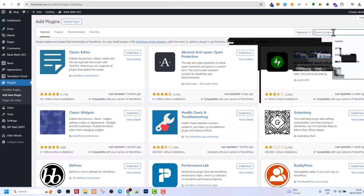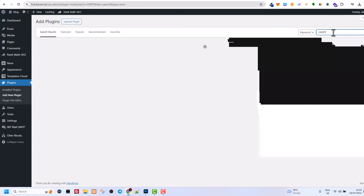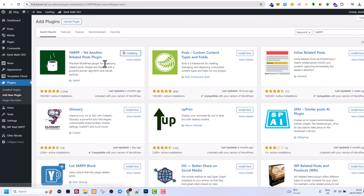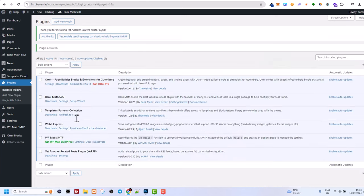And here in search type in YARPP, yet another related posts plugin. And you will see this YARPP plugin. Just click on install. And once the plugin installed, click on activate.